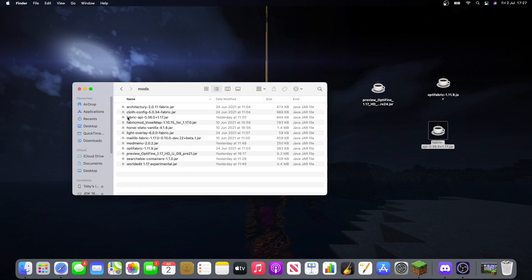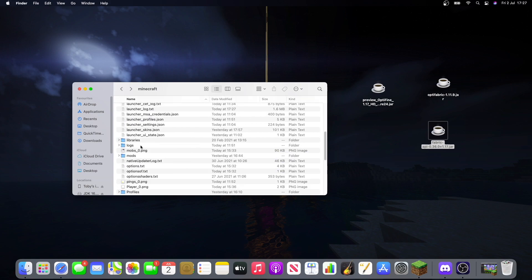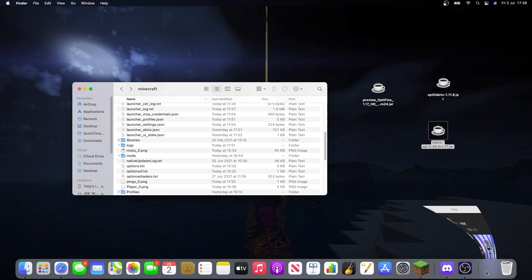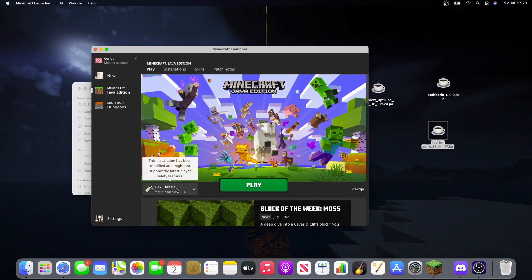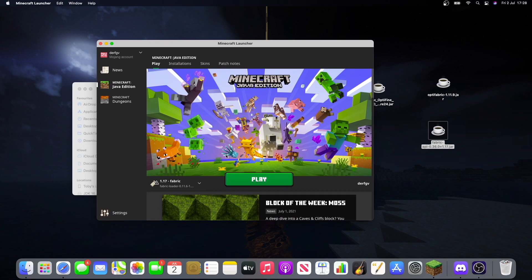Now, as you see, I've already got some in here. But if you do not have a mods folder, what you have to do first is just get to your fabric thing and run that before. And once you've run it once, just let it fully open and then you can quit it. And that will create a mods folder into your thing.